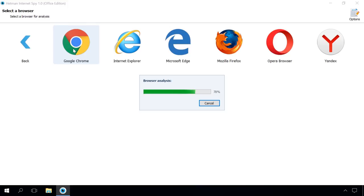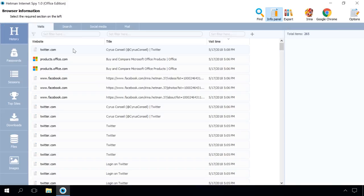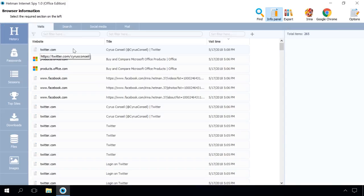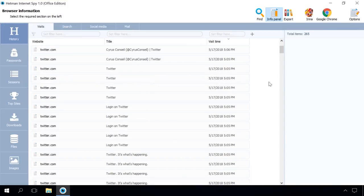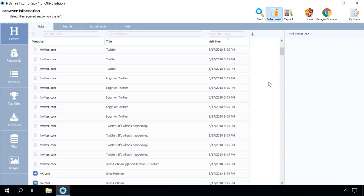Later, you can change your choice of data to check other accounts and browsers. After the program finishes analyzing data for the selected browser, it will show it sorted by tabs.